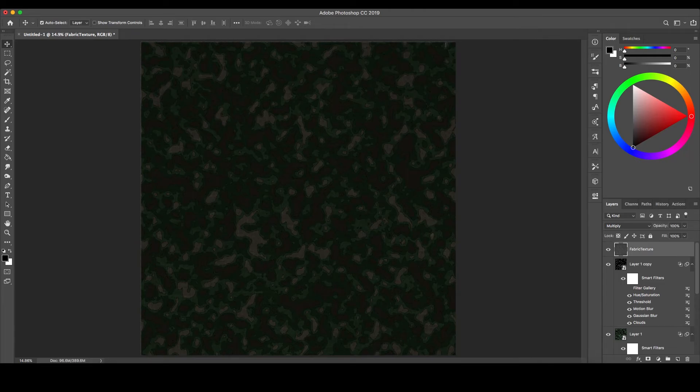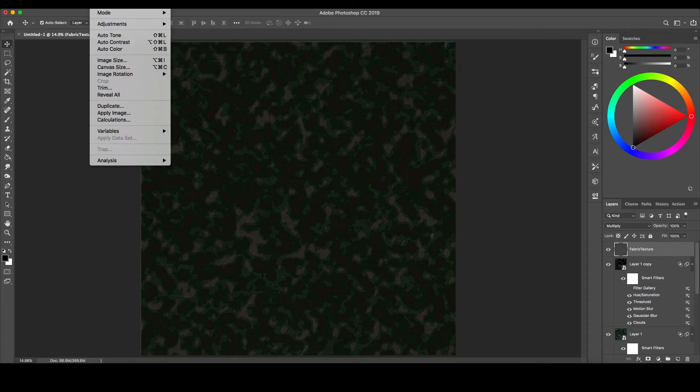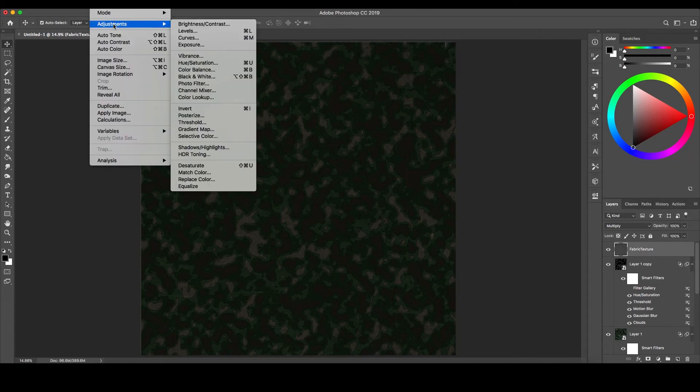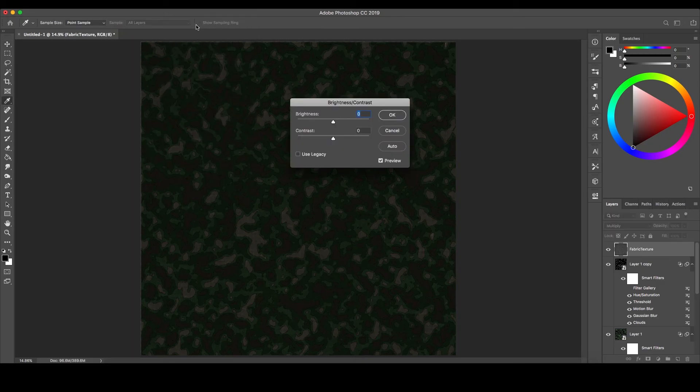Go back to the Image, then Adjustments at the top, to select Brightness, Contrast, and bring up the Brightness.